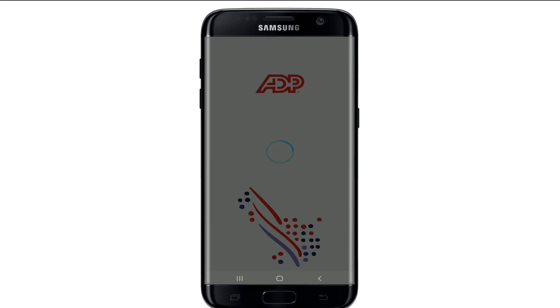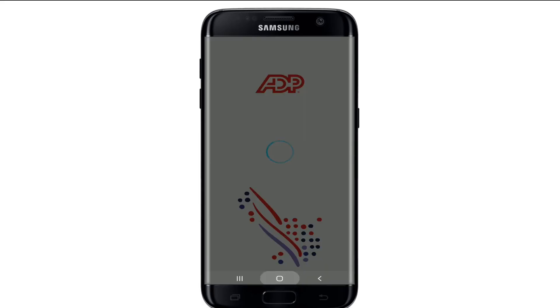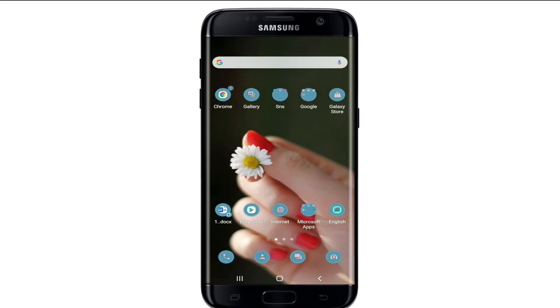That is how you can easily download the ADP mobile application on your device. I hope you found the video to be helpful. If you did, go ahead and give us a thumbs up. Comment down below in the comment box if you have a question or feedback for us. I'll soon be back with more tutorial episodes — goodbye till then.